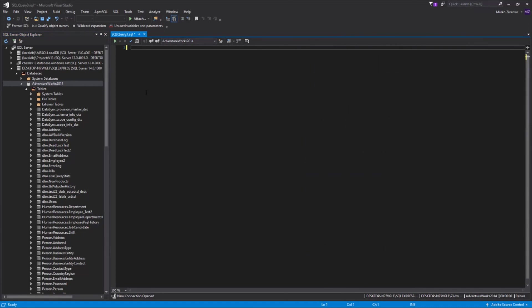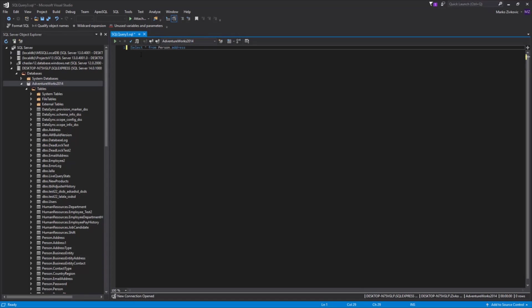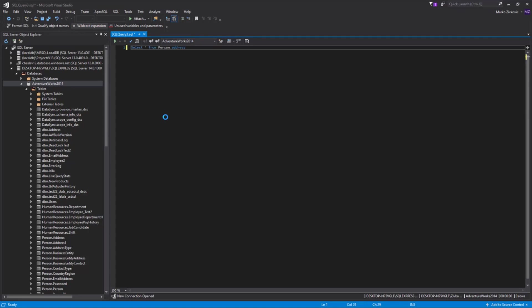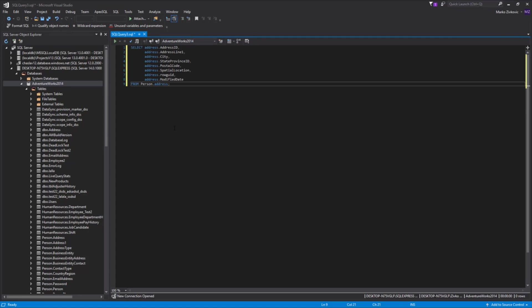Another cool feature that comes with ApexSQL Refactor is the Wildcard expansion. This will replace the star wildcard with the list of the referenced column names. Let's type some query with the star wildcard and click the Wildcard expansion button. As you can see, the star is replaced with columns that are in the address table.